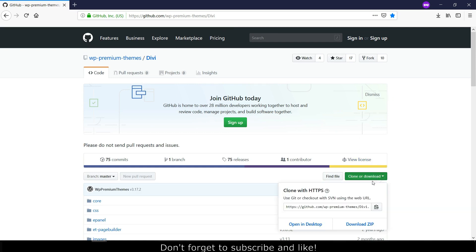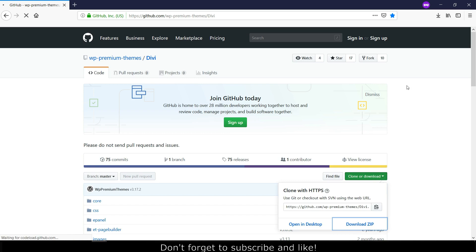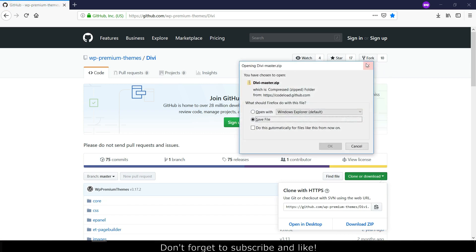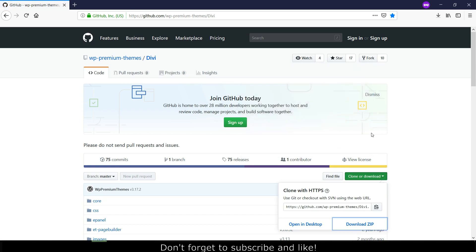Click on clone or download and download the zip. Save the file.